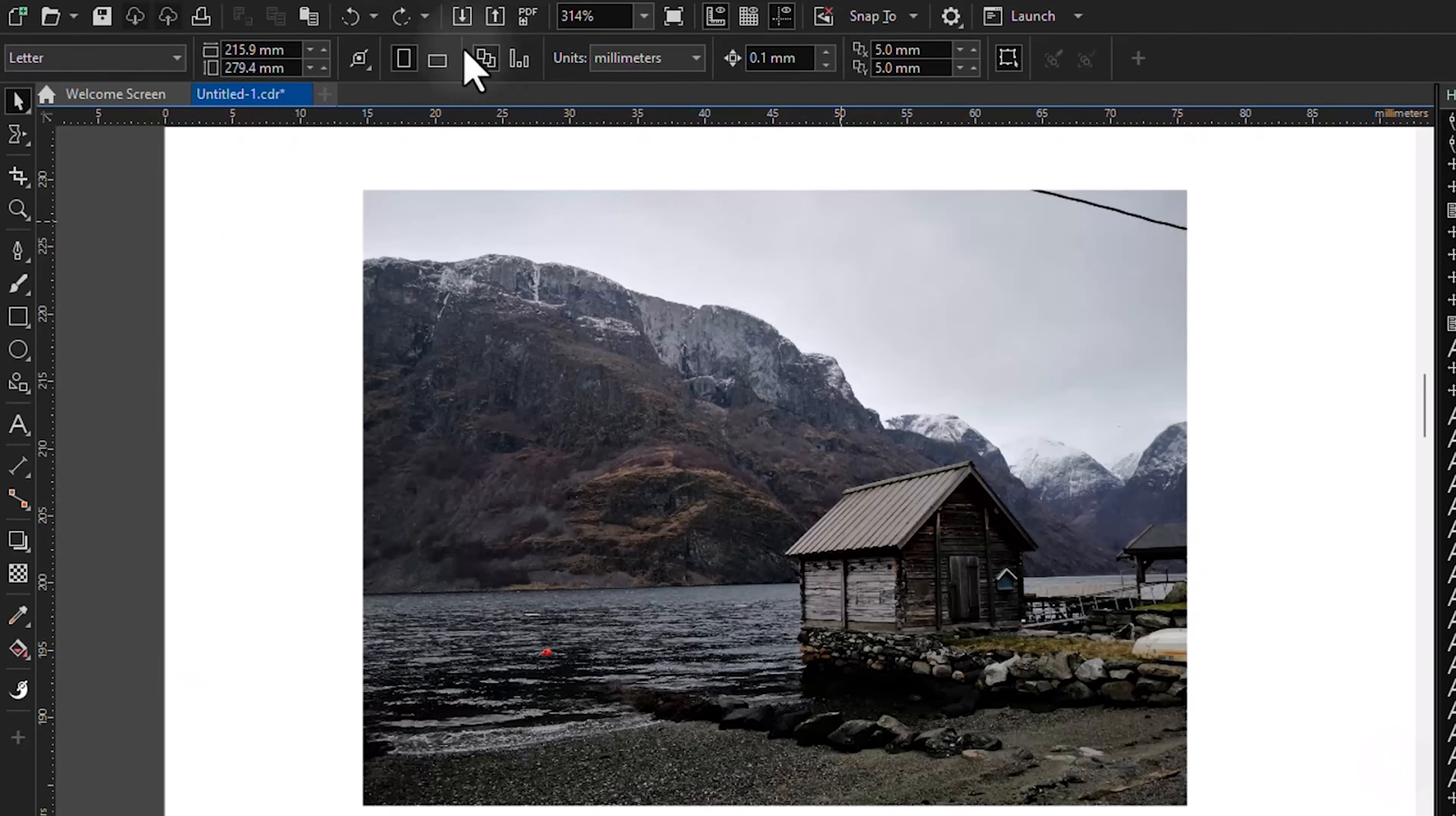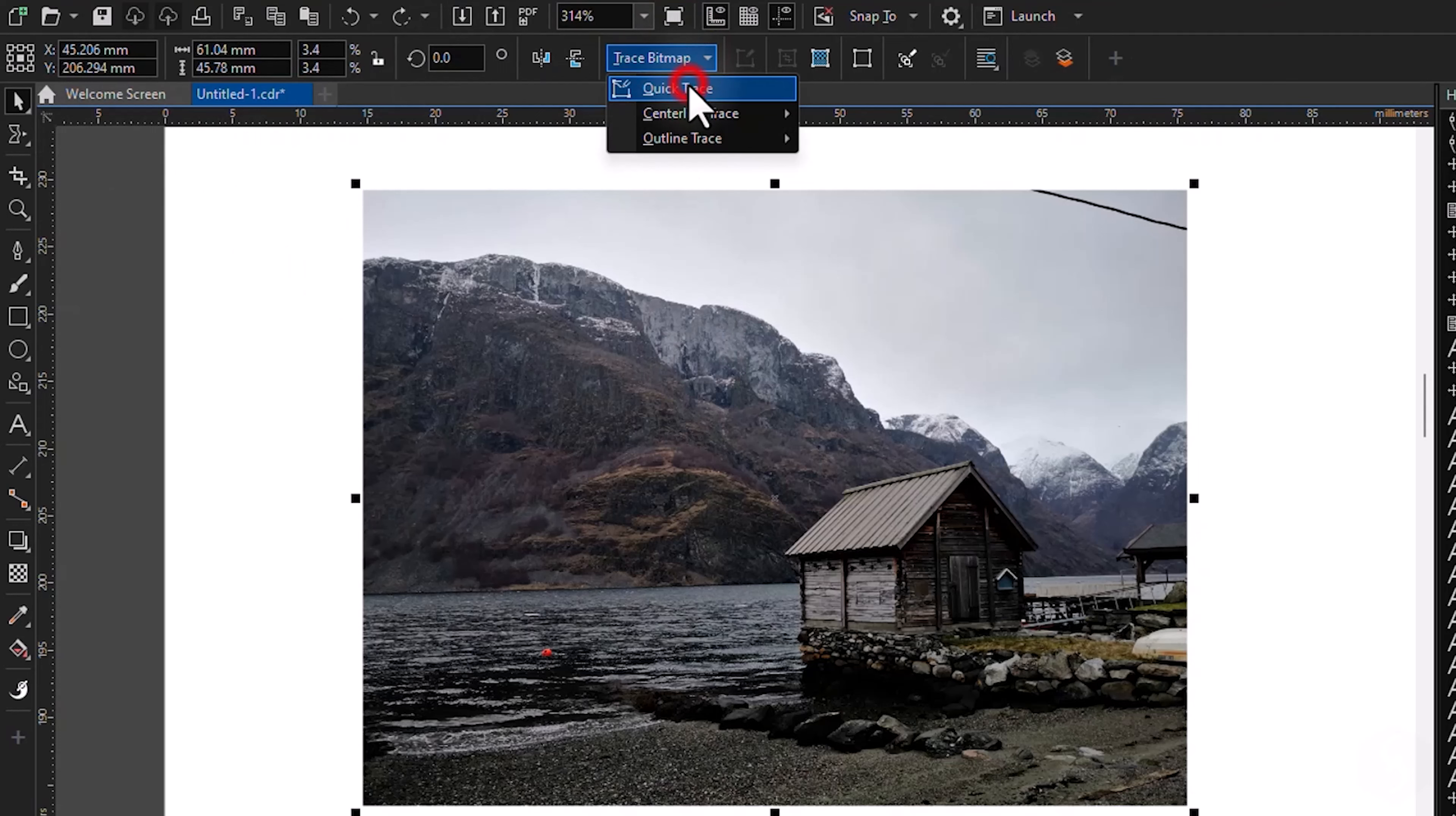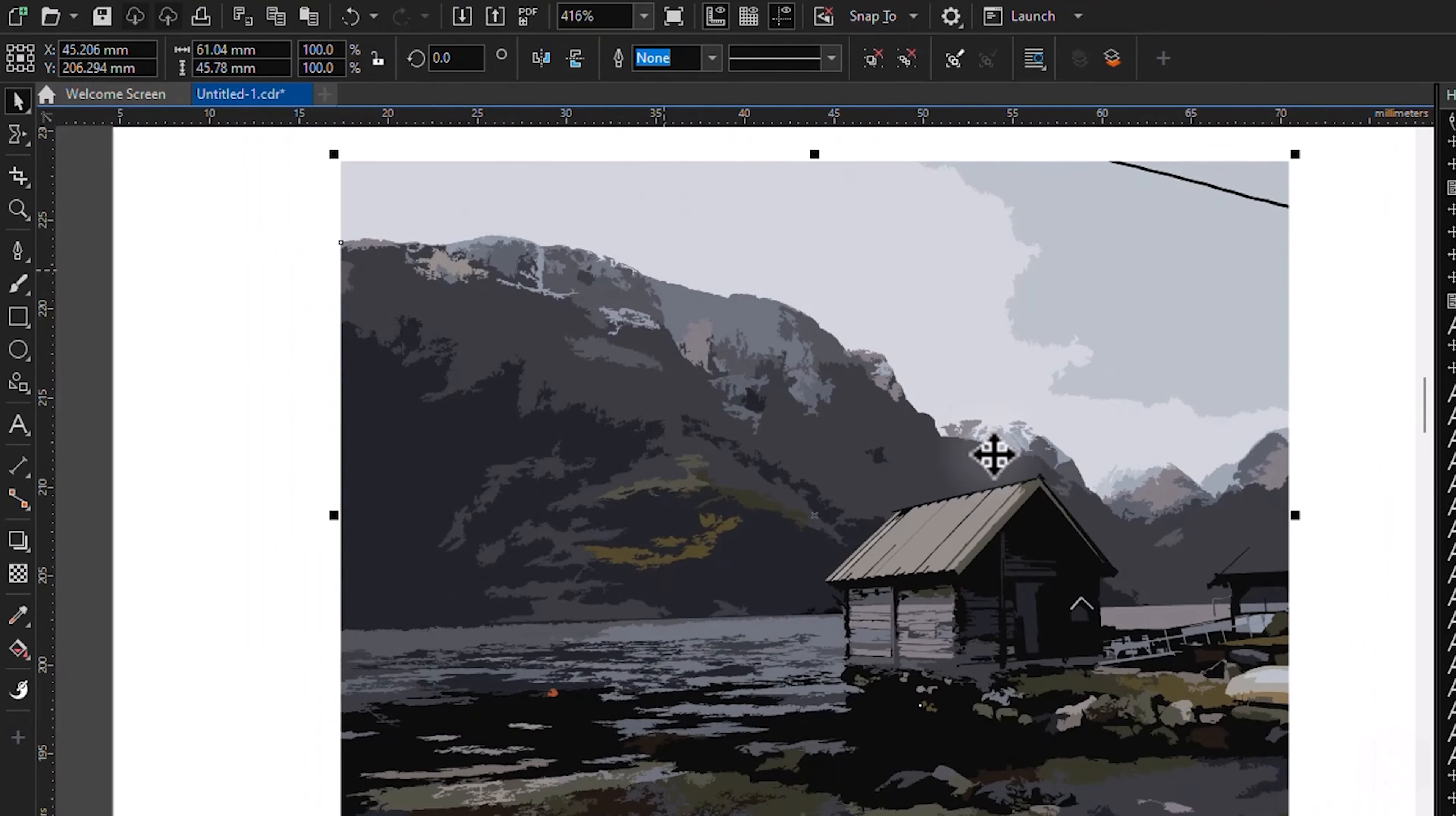To apply it to the entire image, you have to transform it into a vector object. To do this, select the image, then go to Trace Bitmap Above. This converts the image into a group of vectors that you can manage and modify.